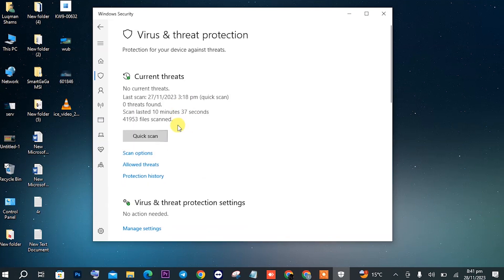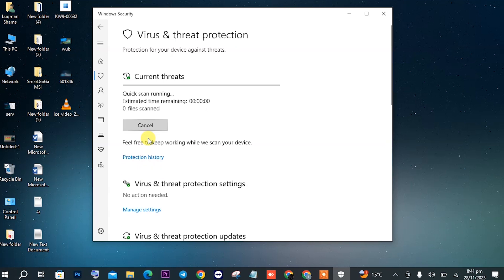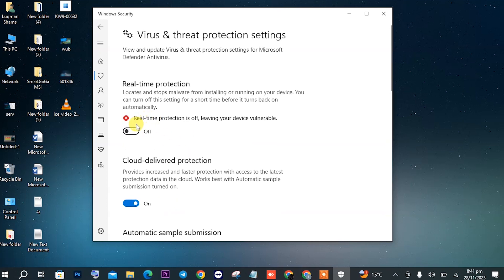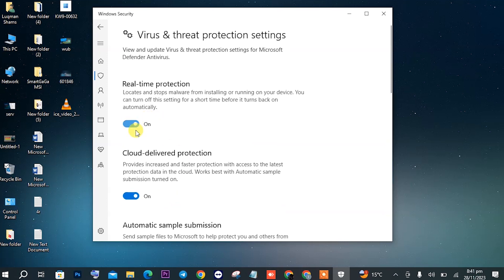In Virus and Threat Protection, click on Quick Scan. It will start scanning for viruses. Also scroll down and you will find the option Manage Settings. Make sure that virus and threat protection is on here. This will clean up all your viruses.